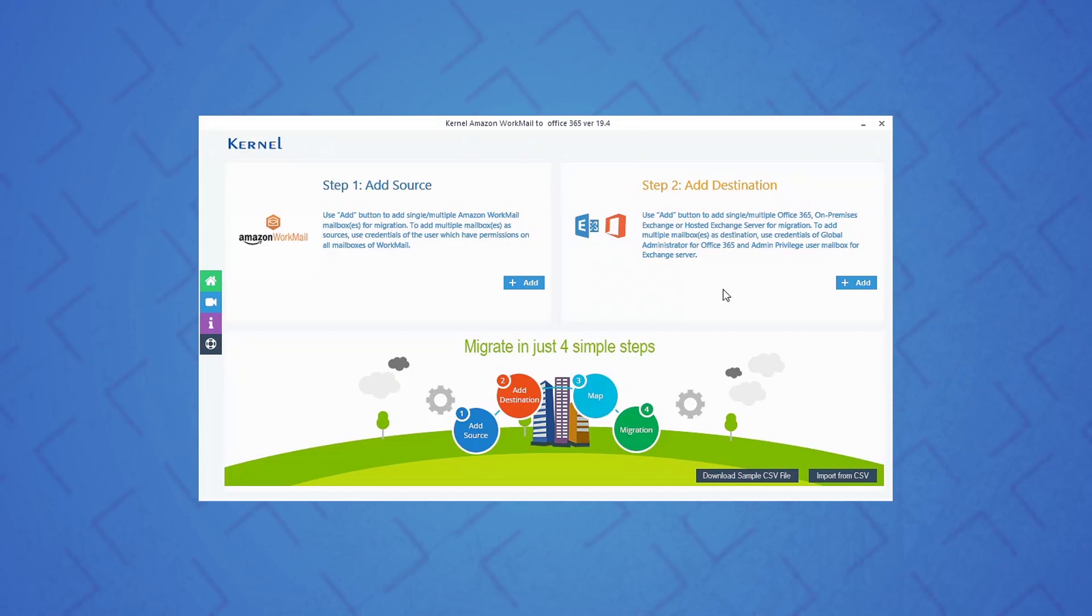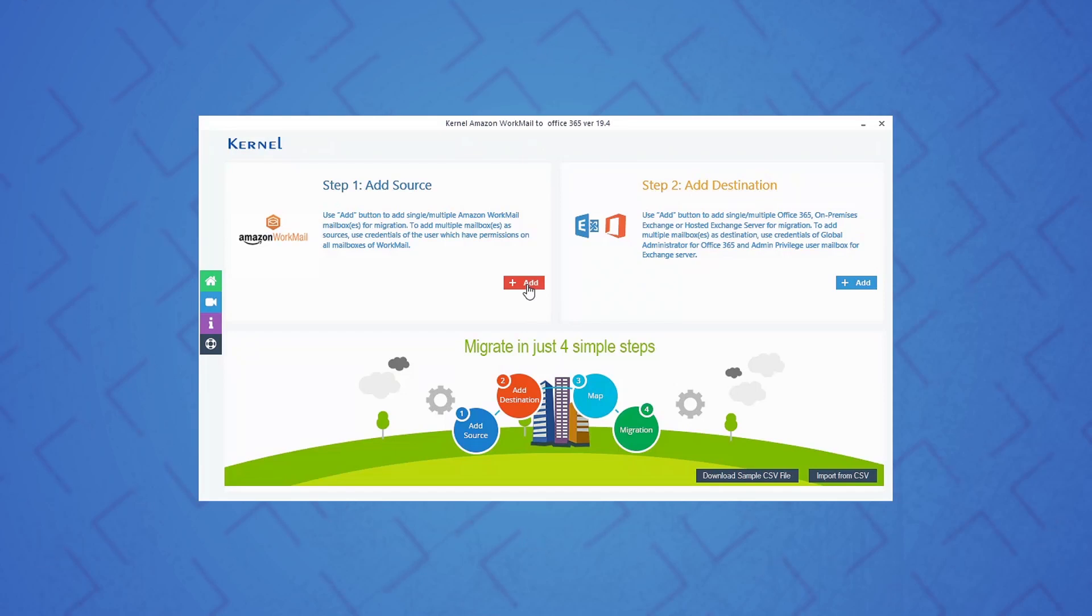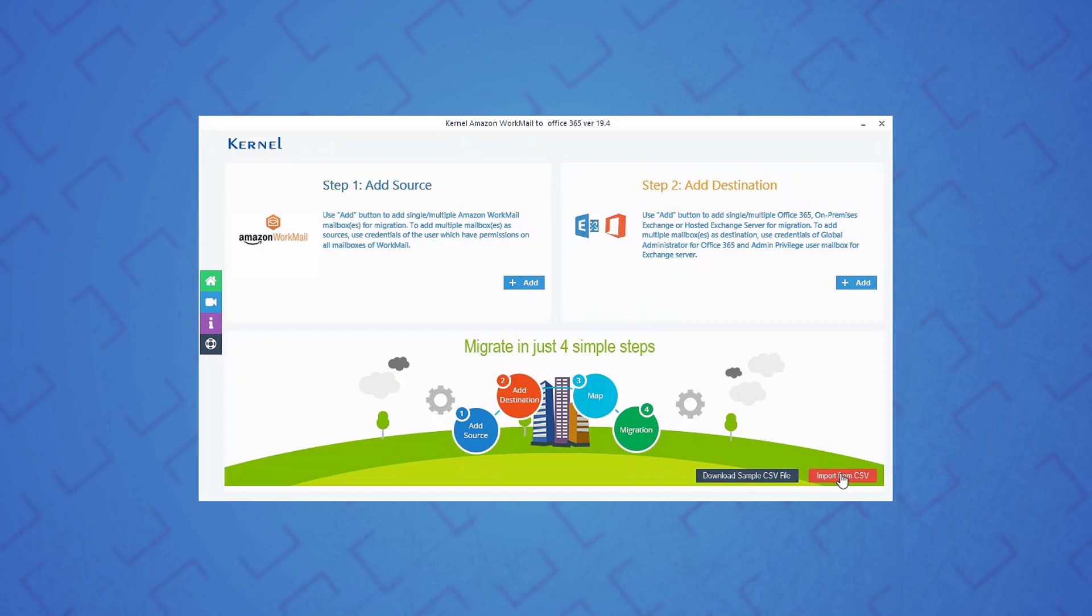You will see two sections at the home screen: add source and add destination. Click the add button in the source section to add Amazon WorkMail account. However, you can also import Amazon WorkMail mailboxes with the help of a CSV file using the import from CSV option.